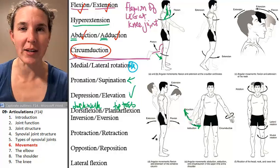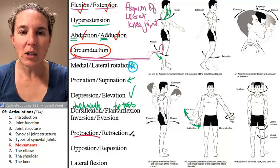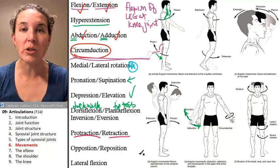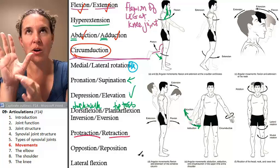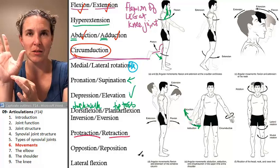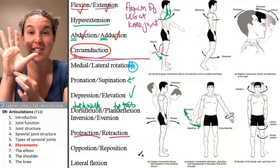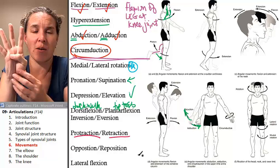Protraction and retraction. Opposition is only at the saddle joint in your thumb, where your thumb metacarpal connects to the carpal in your wrist. Opposition is this movement — it only happens in your thumb, going over like this. The return movement is reposition.